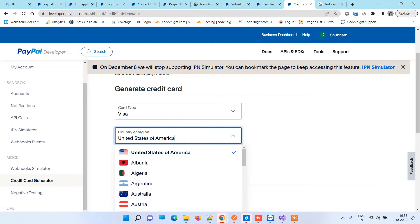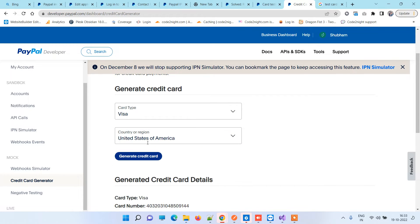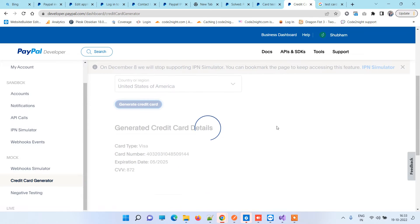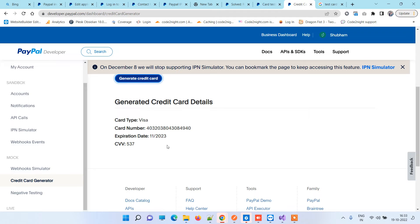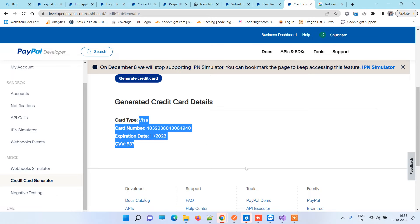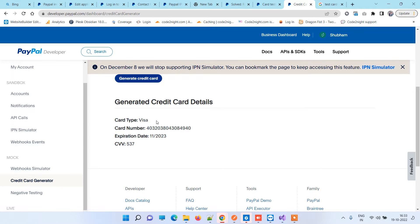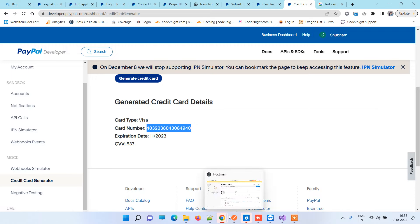Once you've selected the region, you can generate credit card details. Now these card details are generated. Now we'll try to put the details in the screen.